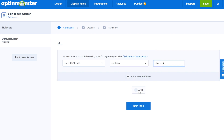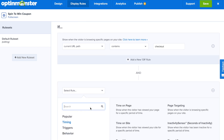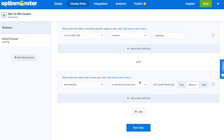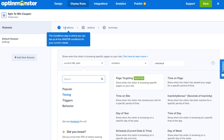You might want to put it on your checkout page and combine it with an "and" rule — select Behavior, Exit Intent — and this way you can help reduce shopping cart abandonment. As you can see in the summary, it will only show when someone's trying to leave the checkout page.